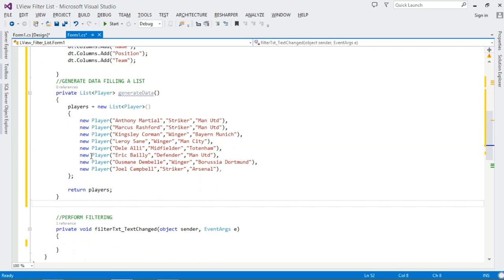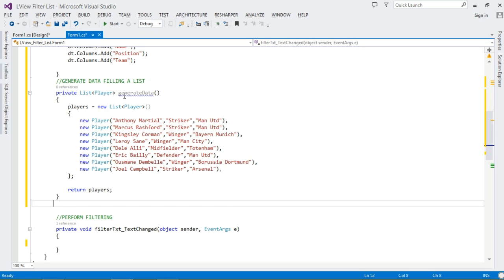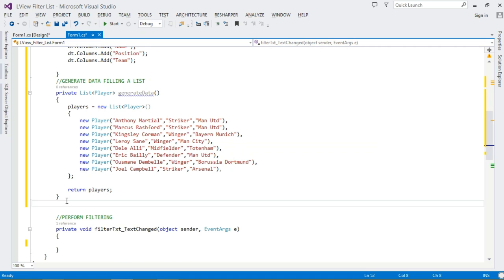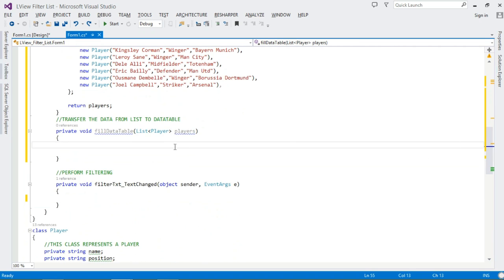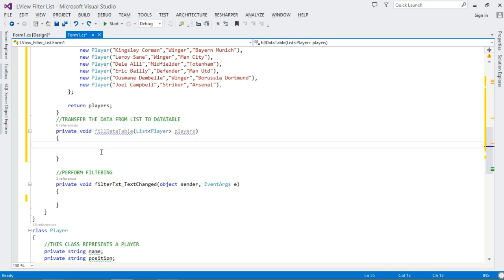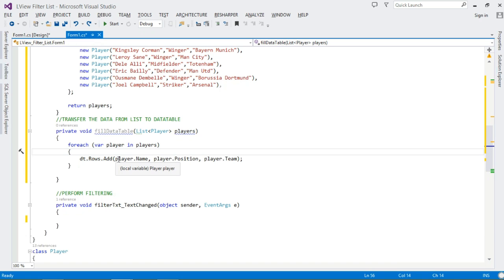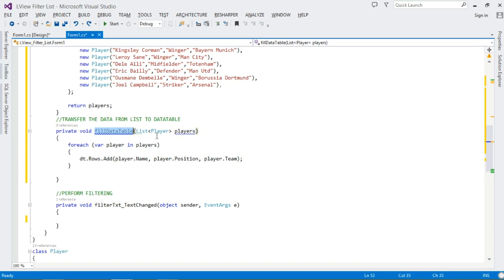So far so good — that gives us a list of players. But remember, to filter we'll use a DataView, and for that we need to pass it a DataTable. Because we have this list, we're going to read data from the list and add that data to our DataTable. To do that, let's create a method called FillData. It takes in a List of Player objects, then we loop through those players and add their properties to a row using dt.Rows.Add. The Add method takes params — we pass Player.Name, Player.Position, and Player.Team. This fills our DataTable.